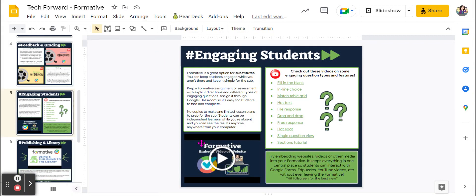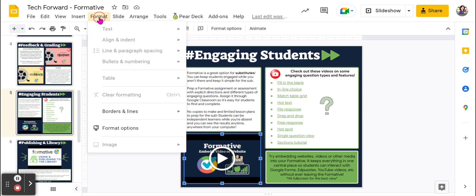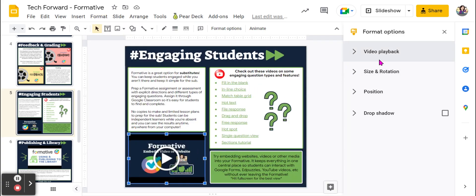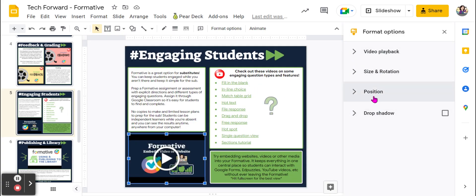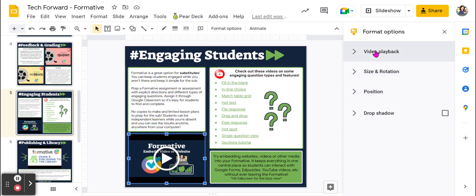Once I've inserted the video, I'm going to go ahead and click on it, go up to Format, and Format Options. Then I have some options here for formatting.